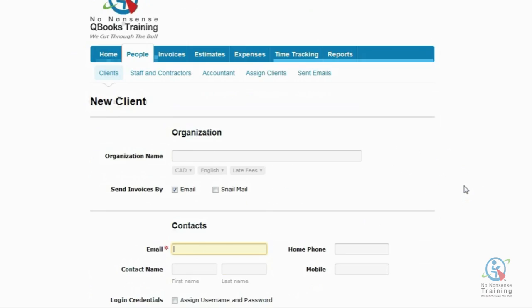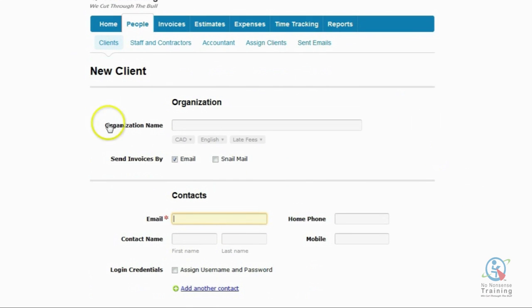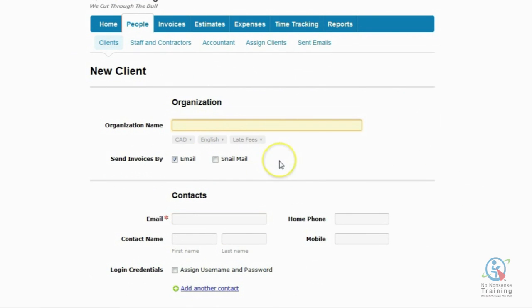And now we're ready to begin to enter our client information. So firstly, we're going to enter our client's organization name.